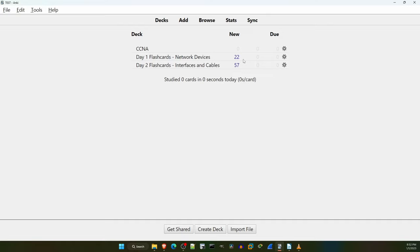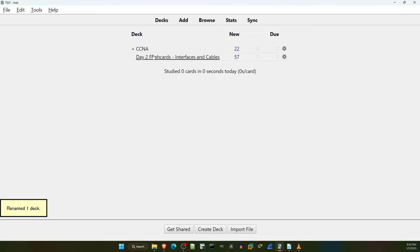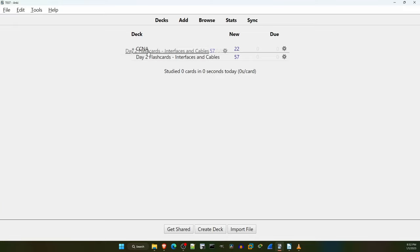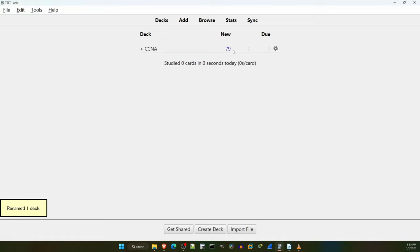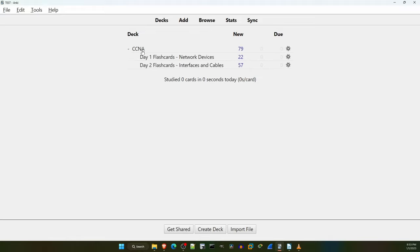My recommendation is to make the flashcard decks for each day of the course sub-decks of the CCNA deck we made earlier. To do that, click on the deck name and drag and drop it onto the CCNA deck. I'll do it for both decks. Now the CCNA deck has 79 new cards ready for us to learn. But if I click on the plus icon next to the deck name, I can see the individual sub-decks, which gives more flexibility in learning and reviewing cards.